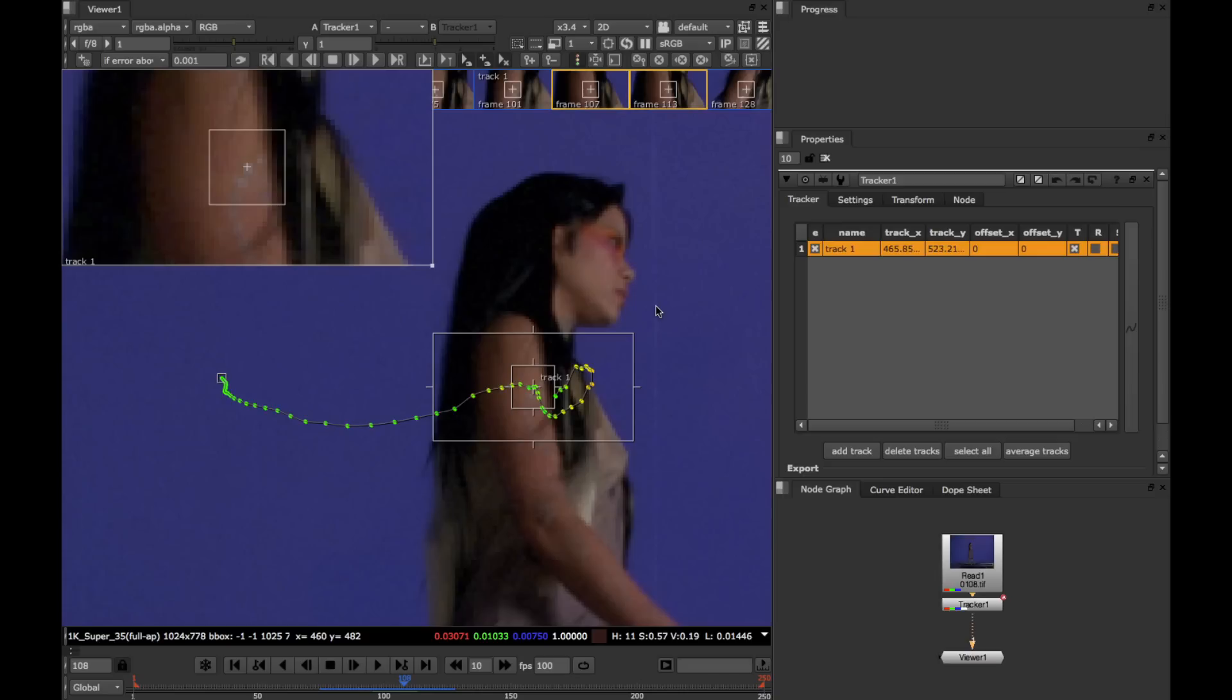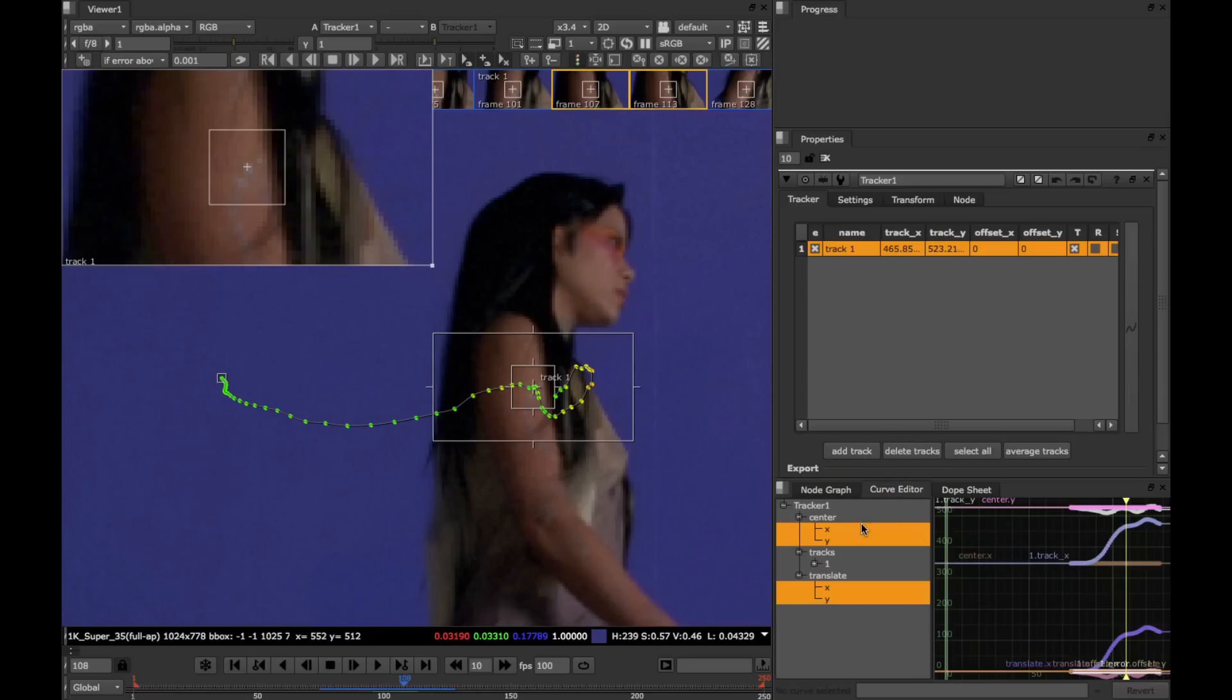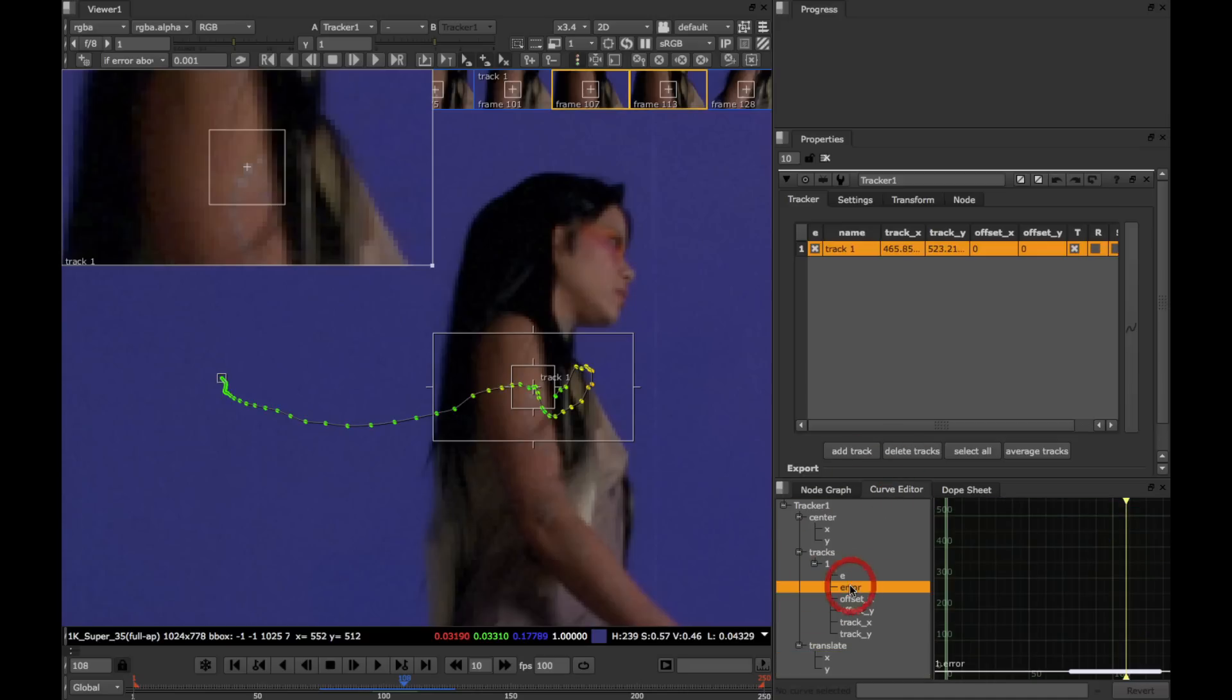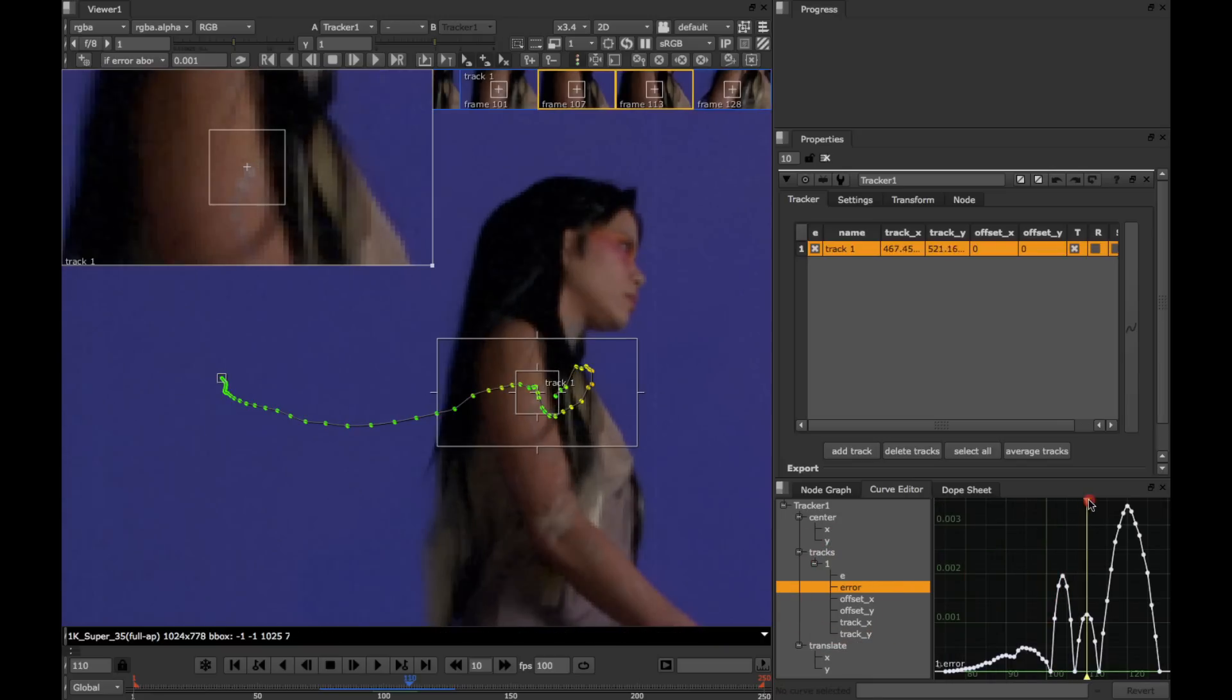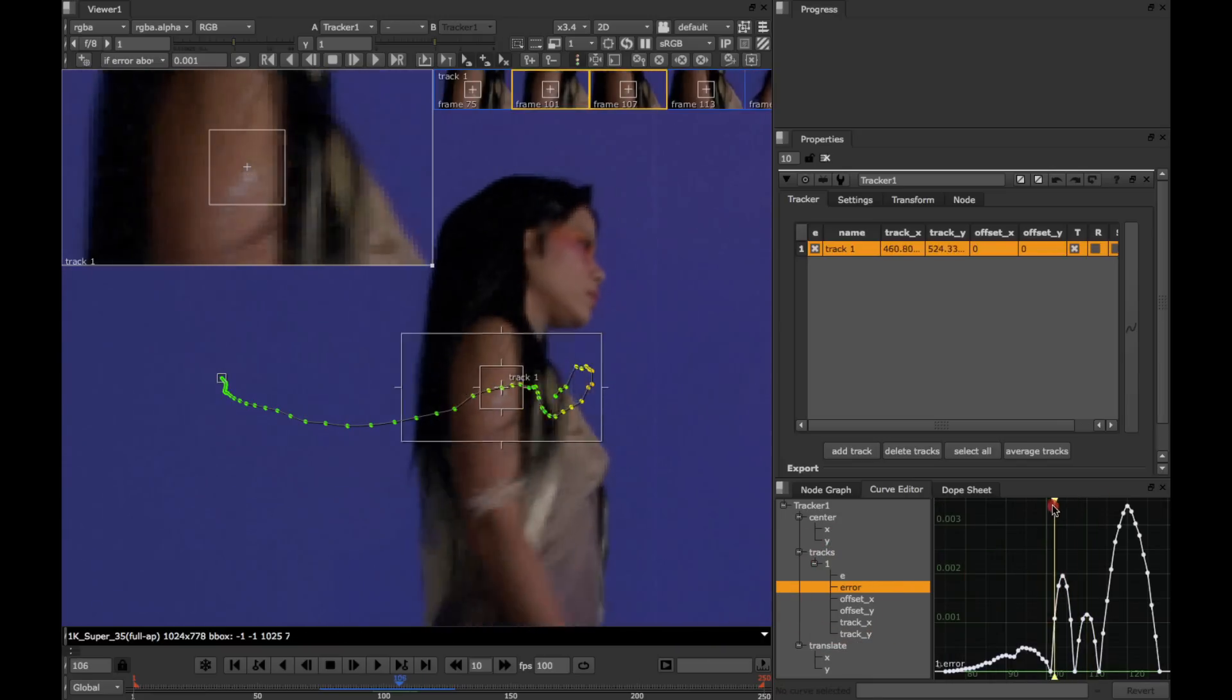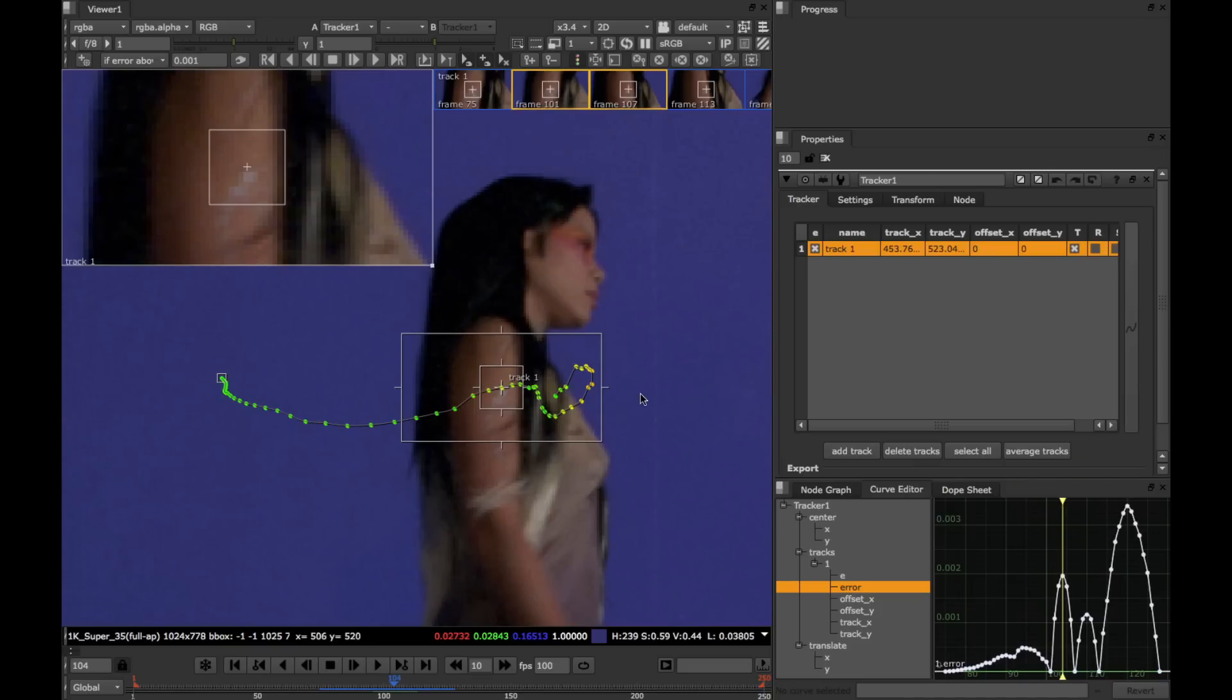To give you a better idea of what happens when you re-track, recall that in the last tutorial, we looked at the track's error values in the curve editor. So this is the error curve for our track. We can see a couple of high peaks for our track here. These correspond to our yellow frames around here in the animation path.